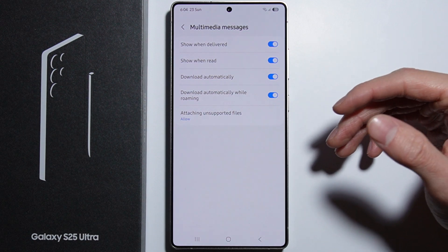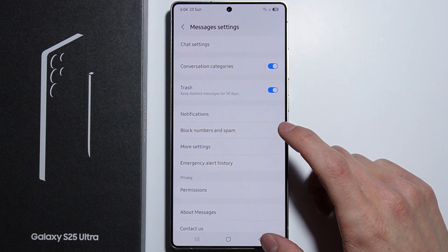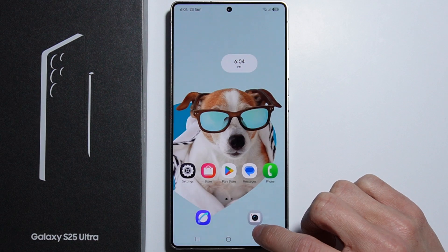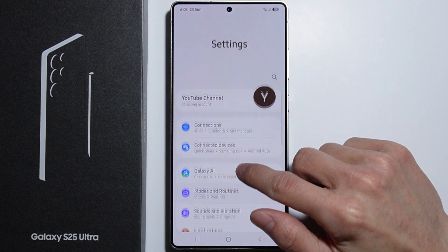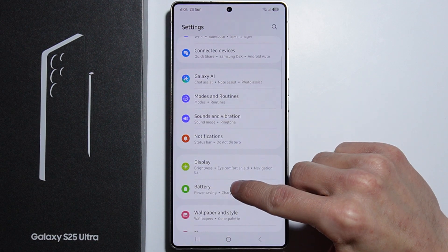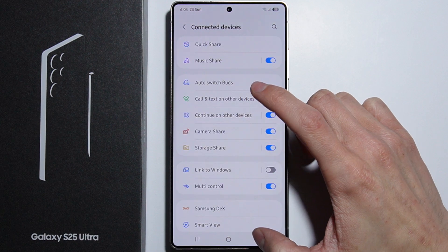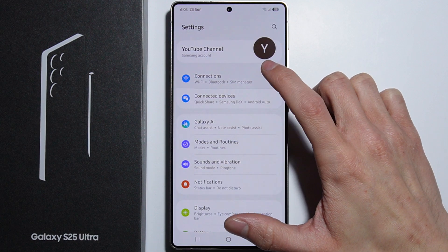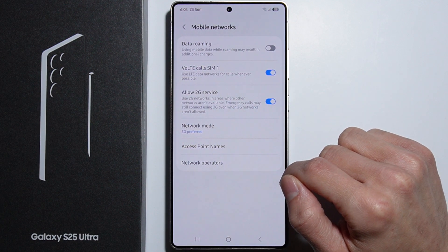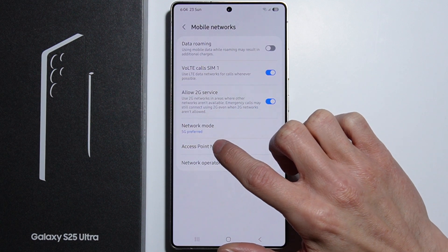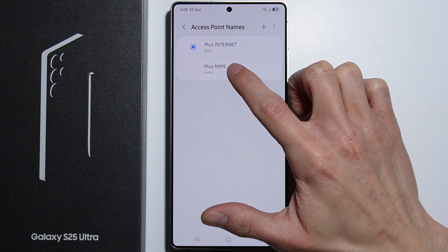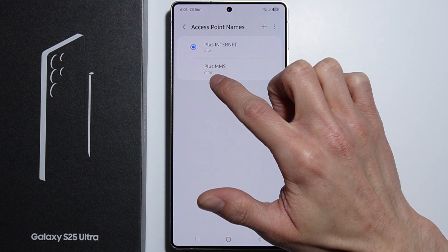If the multimedia messages still don't work, go into Settings and then go into Connections. From Connections, go into Mobile Networks, and right here go to Access Point Names.